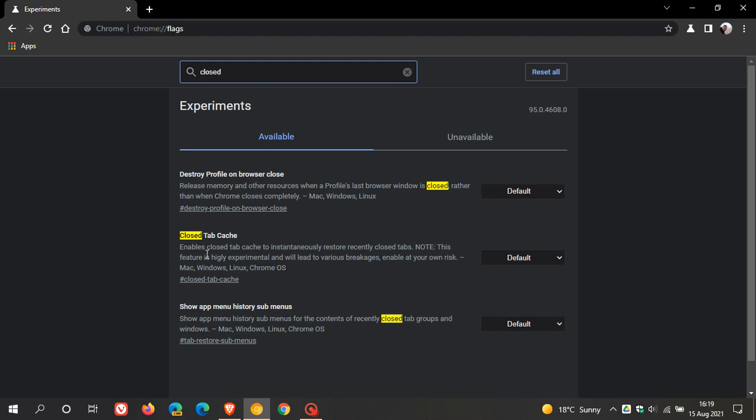And here it is, closed tab cache. Enables closed tab cache to instantaneously restore recently closed tabs. Now, take note, there's a big note in capitals. This feature is highly experimental and will lead to various breakages enabled at your own risk.